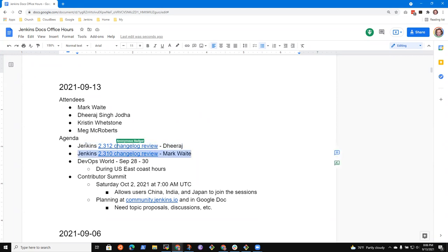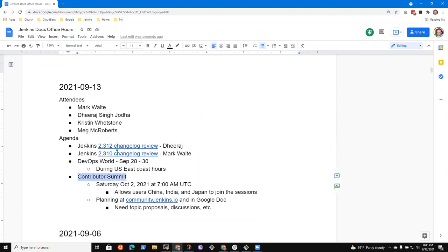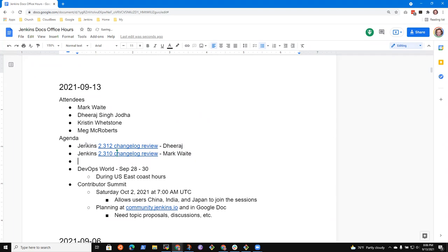So the changelog review for tomorrow's Jenkins weekly release, a review of the changelog proposal for the 2.310 release that we skipped. DevOps World is a possible topic. Contributor Summit is a possible topic.